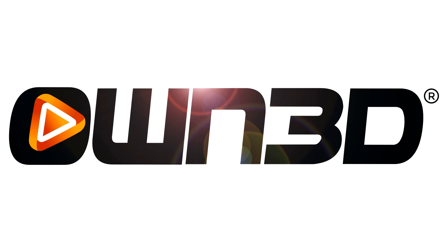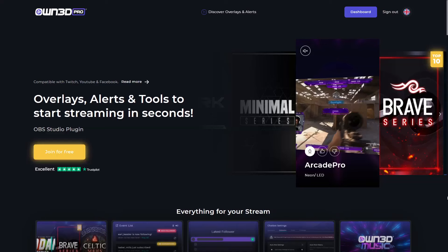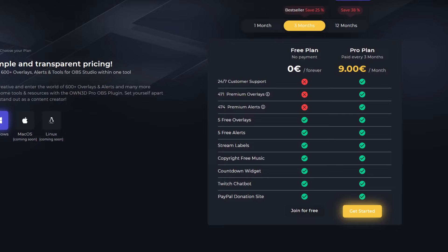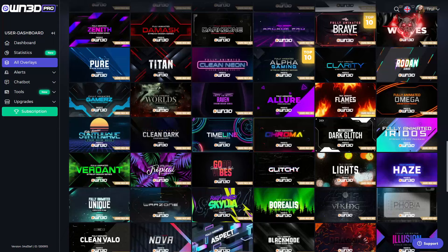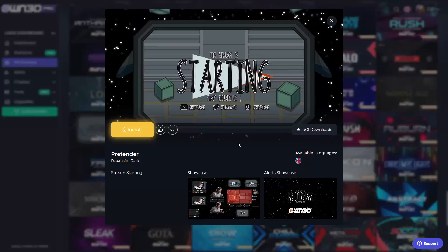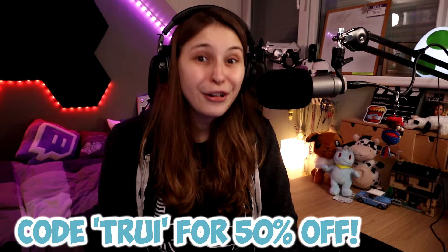Before I begin, I want to thank our sponsor, owned.pro. Owned.pro has a free plan and a pro plan. With the free plan you can get stream labels, copyright-free music, five overlays, five free alerts, a chatbot, and PayPal donations. With the pro plan you get access to many overlay packs that you can install really easily on your OBS. You can get 50% off by using code 'tree' — link is down below in the description.